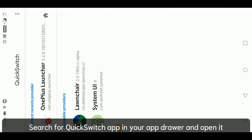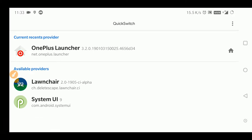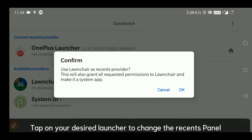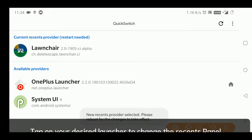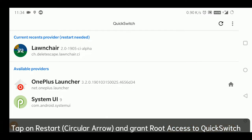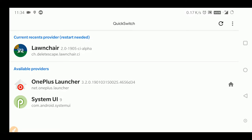Now you can open it, and I have launched and installed it. One more important thing: before you flash the module, you have to install your desired launcher — the one you want for the recent panel. I want a Pixel 3-style look which is Android Pie, so I am going to use Lawnchair launcher and install it. Then in Quick Switch, tap on your desired launcher, click confirm, then OK, and then tap the arrow button which is actually the restart button.